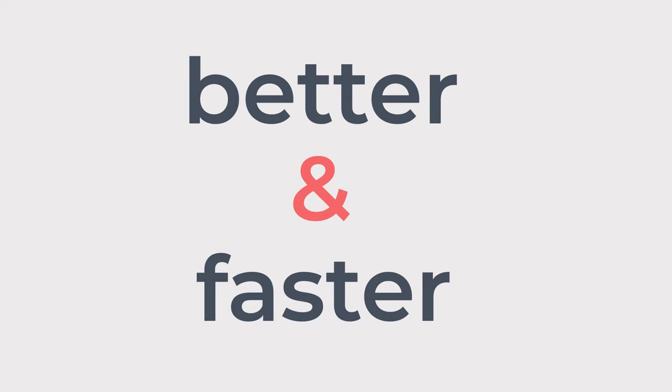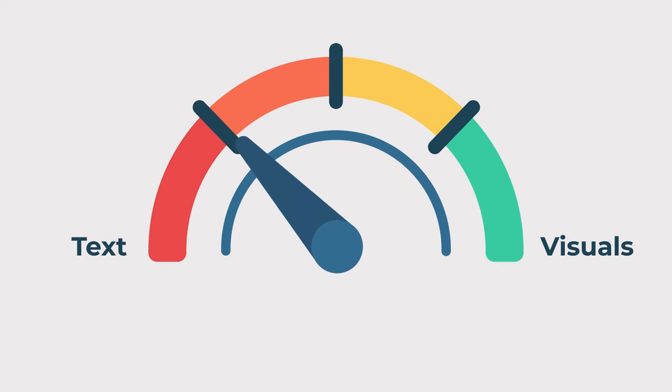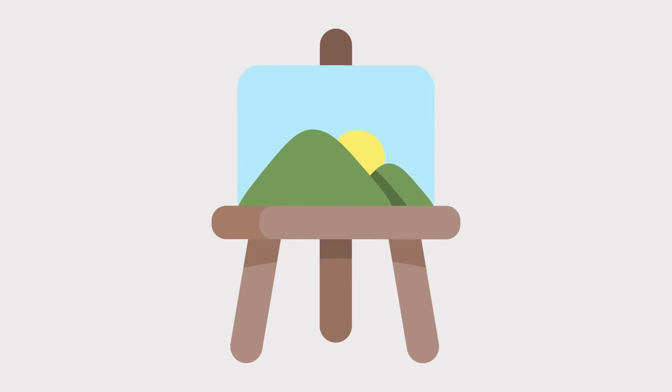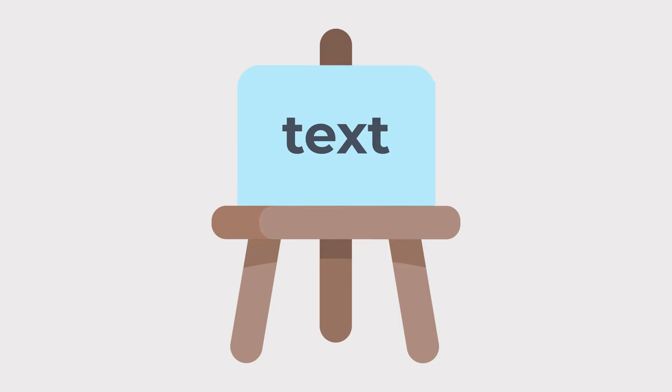According to research compiled by 3M, visuals are processed 60,000 times faster than text, which means you can paint a picture for your audience much quicker with an actual picture than with text alone.